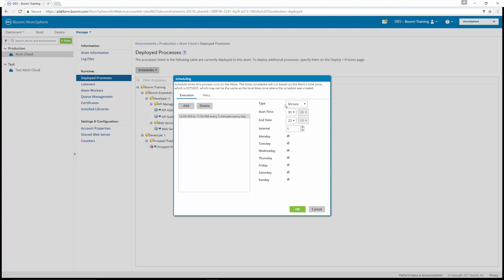We're going to schedule by type on the minute with a start time of 0000. So this is 12 o'clock in the morning. An end time of 23.59, which is 11.59 PM, with an interval of every five minutes. You can leave the defaults checked for how it appears. We can select OK,